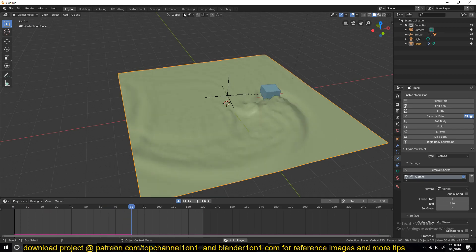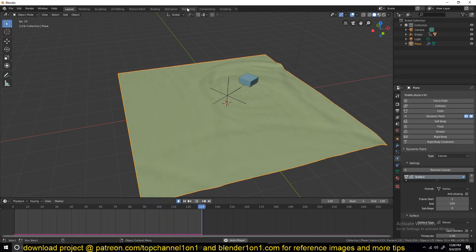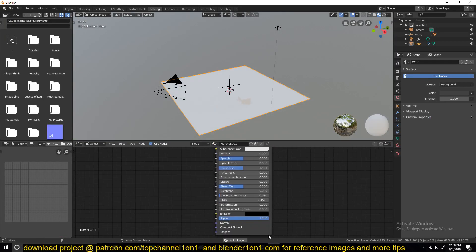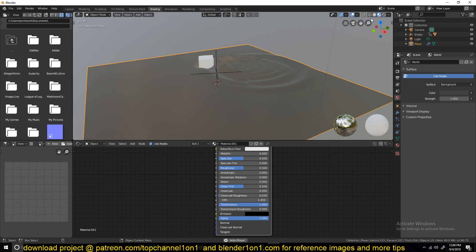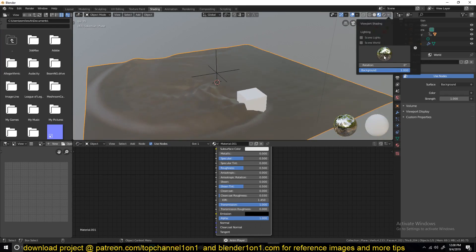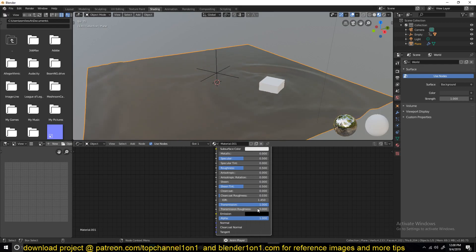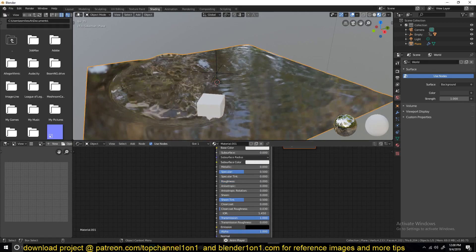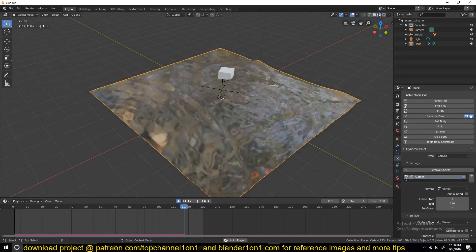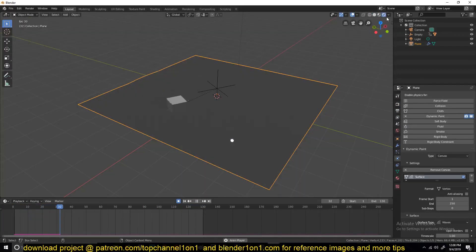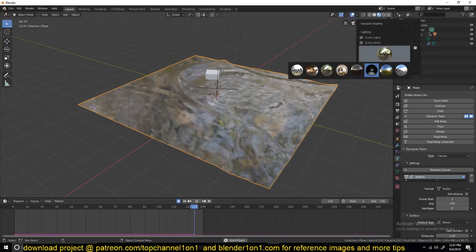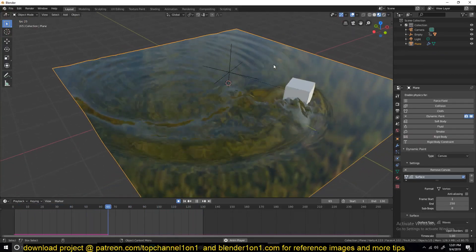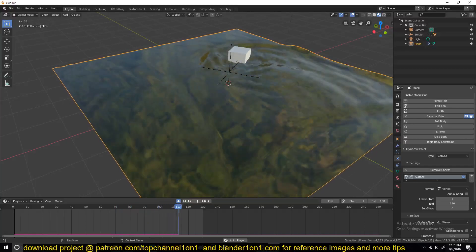Now we just need to give this a nice material. Let's go to shading and create a new material. We need transmission — let's choose a better setting — reduce the roughness, and use an HDRI image. This is what we have.